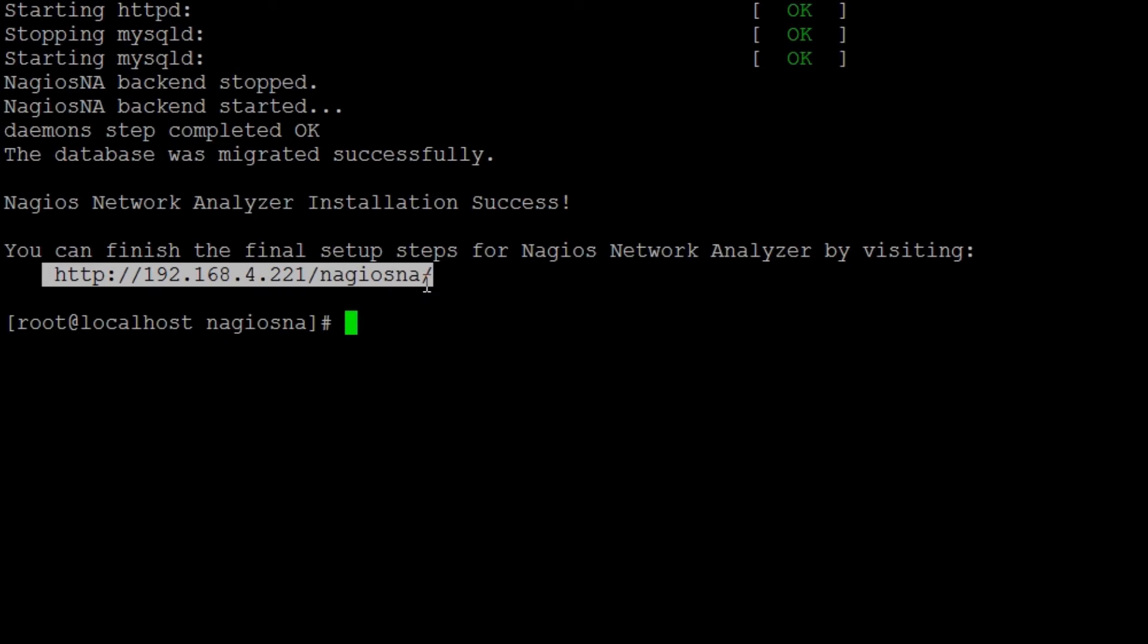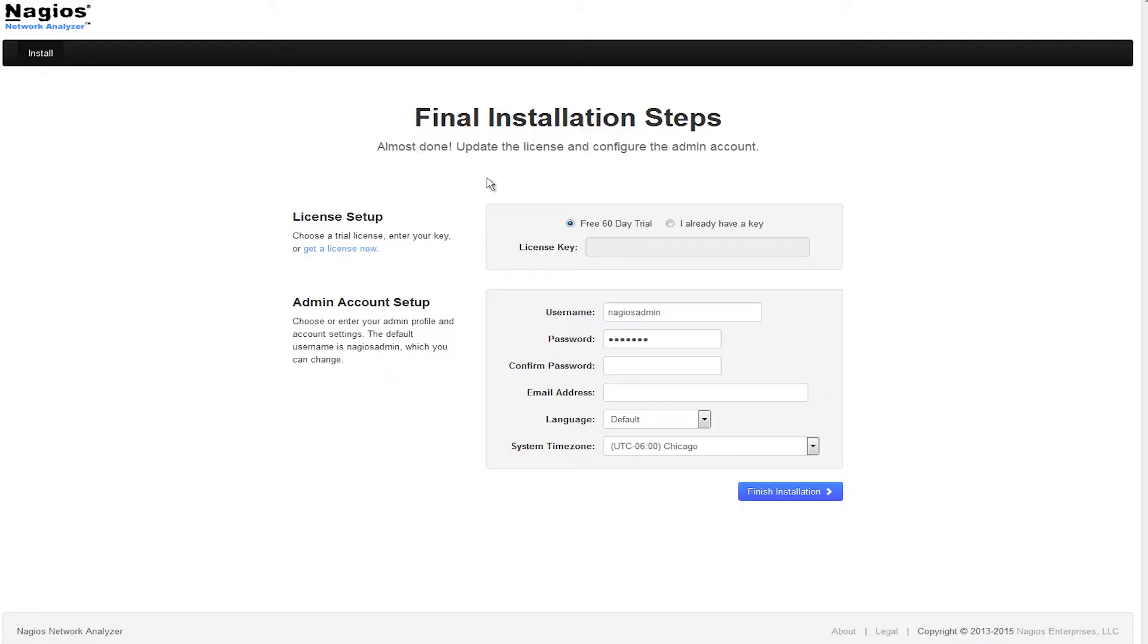You can access the Nagios Network Analyzer interface by pointing your web browser to the IP address that is provided. You should see a screen similar to this when you load the server, which provides you with more options for finishing the installation.